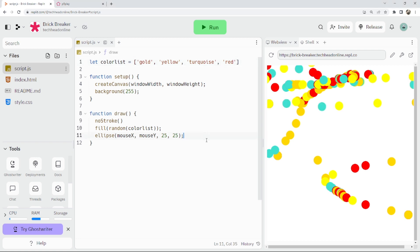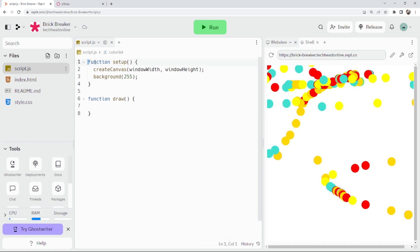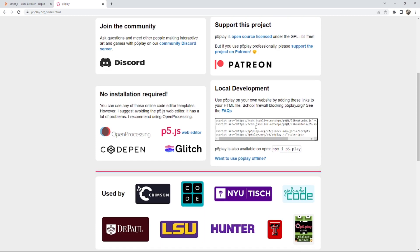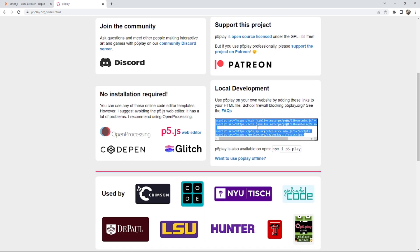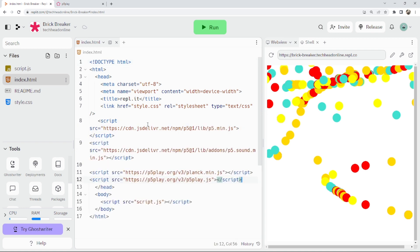Let's get things started by making a new p5 project in Replit or the p5 editor. Then we're going to go to the p5.play website, copy that, and replace our JS script tag so now we've got p5.play installed along with the blank library.